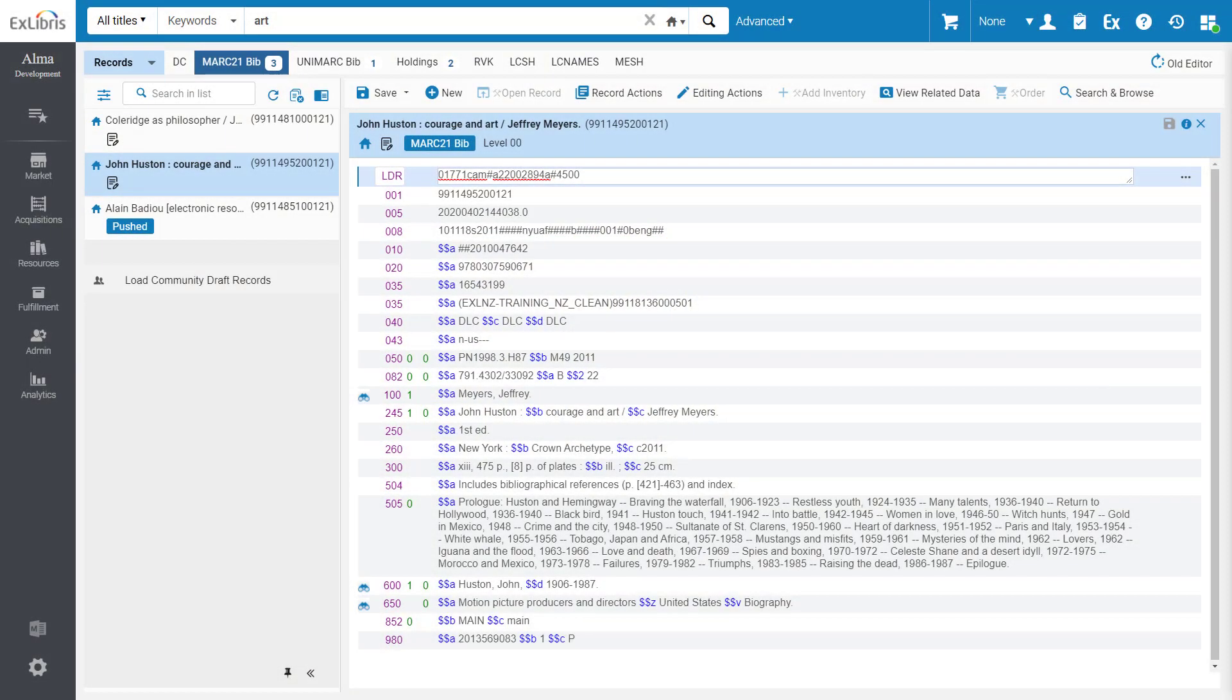We're excited to introduce the new design for the Alma Metadata Editor, which is more intuitive to use, saves clicks, and is easier to navigate.